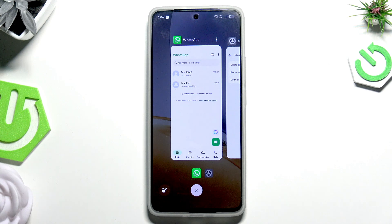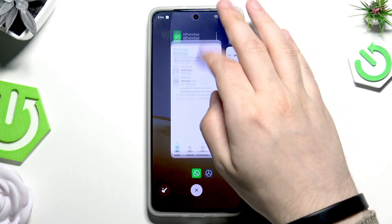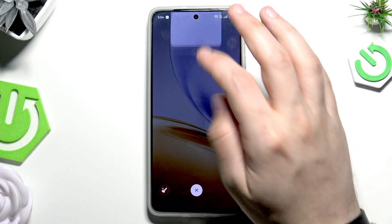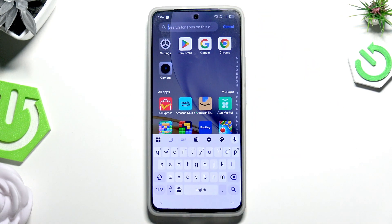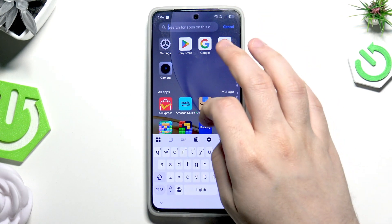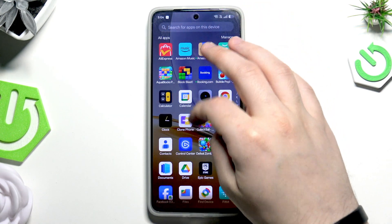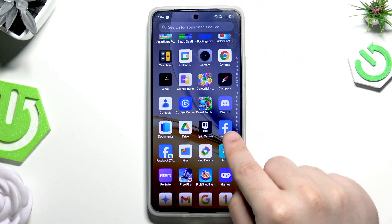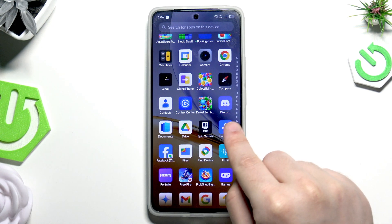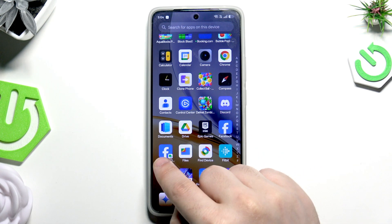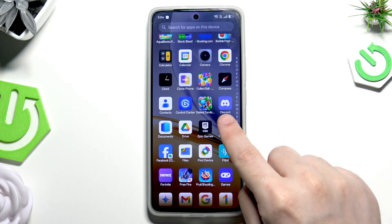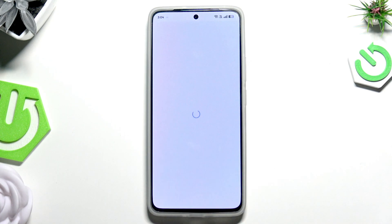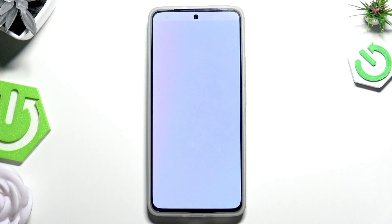Now let's open it up. In here we have our basic Facebook, and in here we have the cloned one.